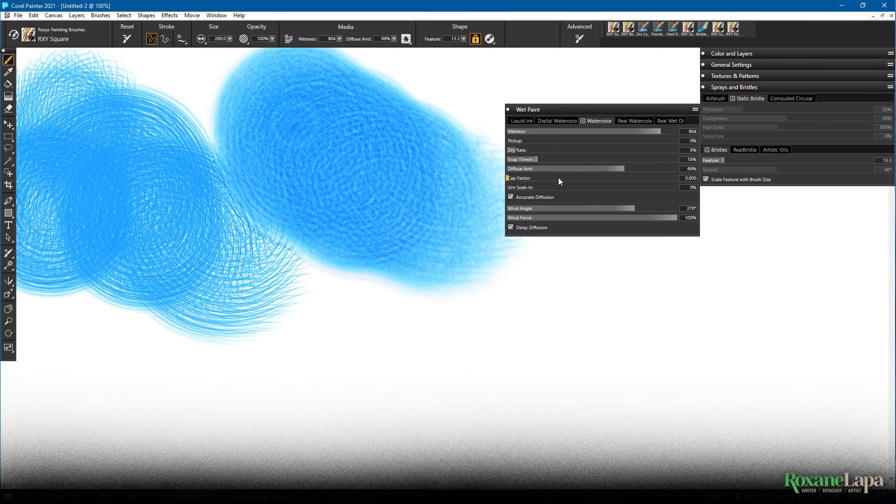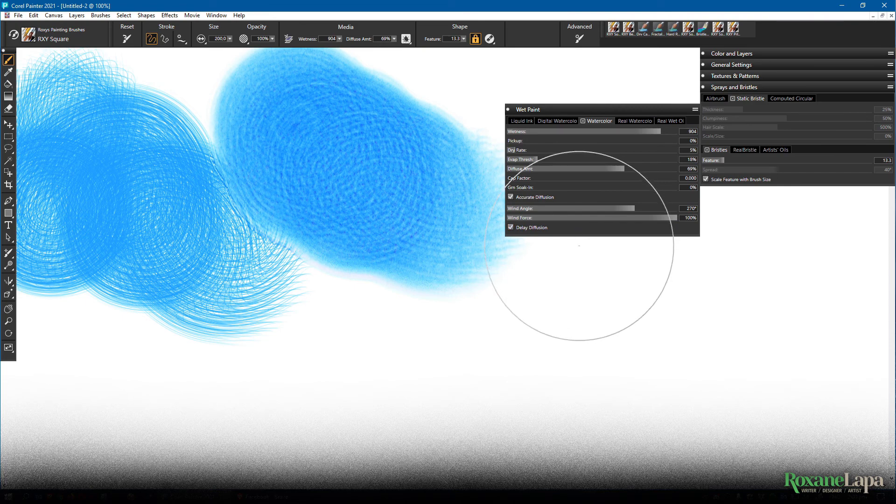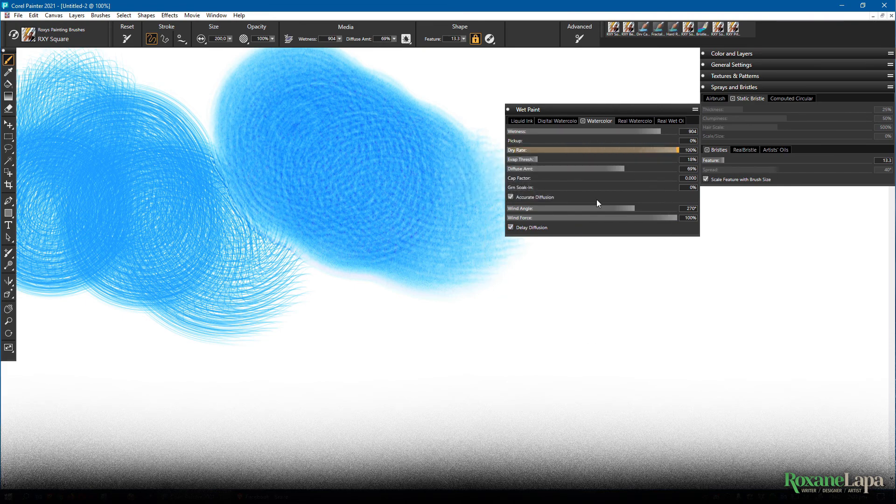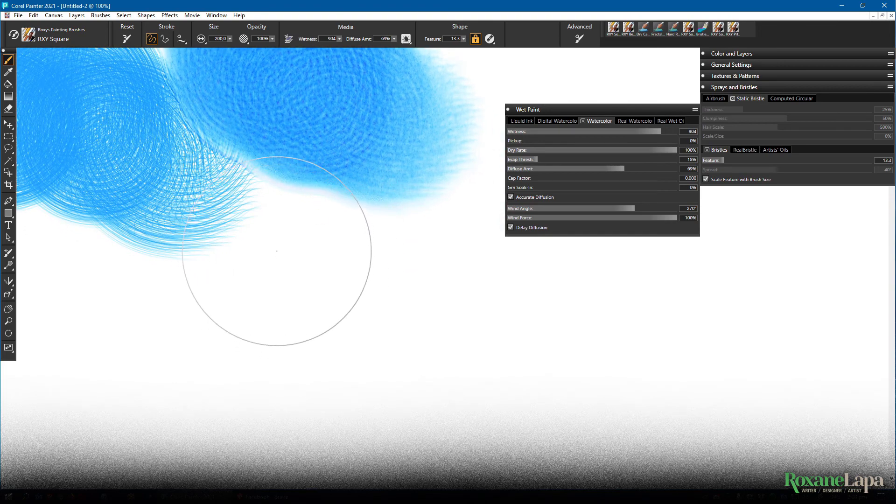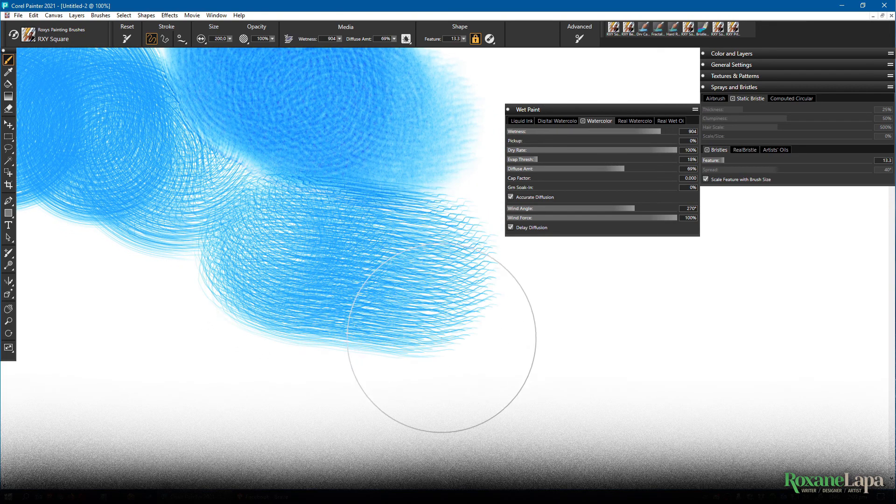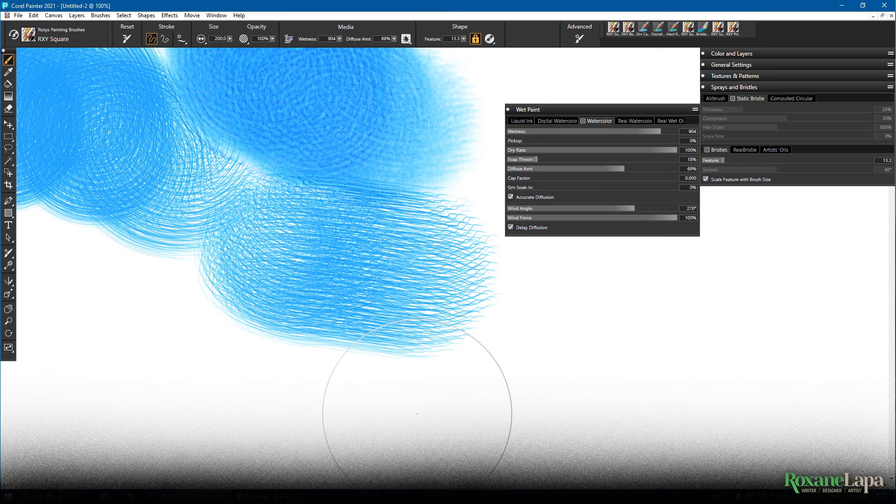The dry rate is how fast the paint dries. So if you max it out, you don't give the water a chance to pool and smudge, which means that the wetness scale becomes irrelevant. It's always going to act like it's set to zero wetness.